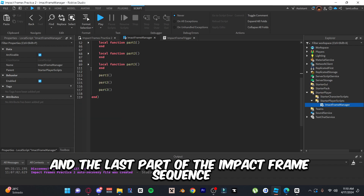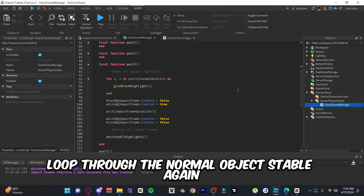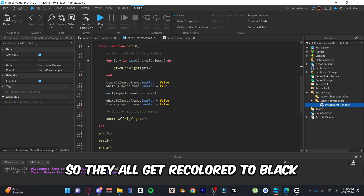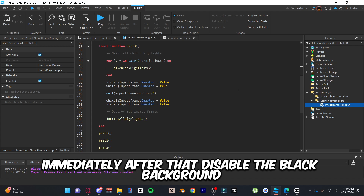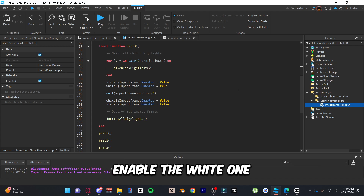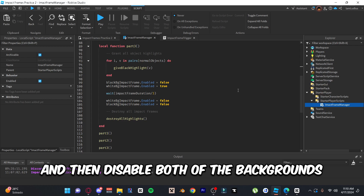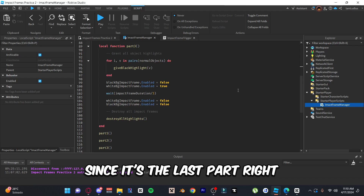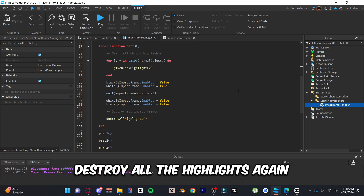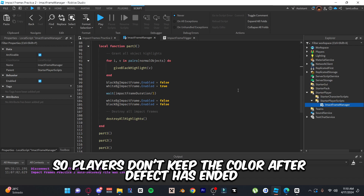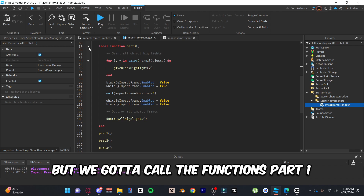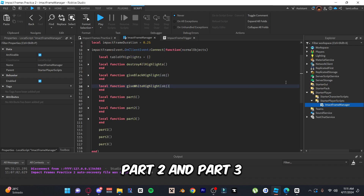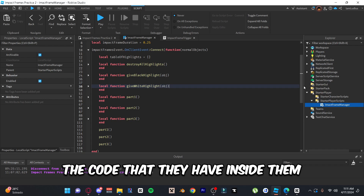For 'partThree,' the last part of the impact frame sequence, loop through the normalObjects table again and use the giveBlackHighlight function to recolor everything black. Then disable the black background, enable the white one, wait one third of the duration, and then disable both backgrounds since it's the last part. After that, destroy all highlights so players don't keep the recolor after the effect ends. Then go ahead and call partOne, partTwo, and partThree so the code actually runs.